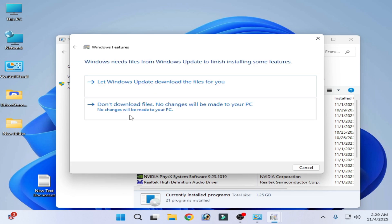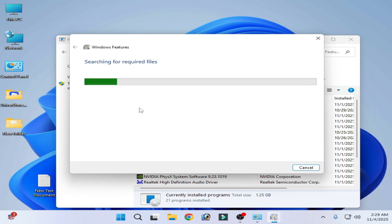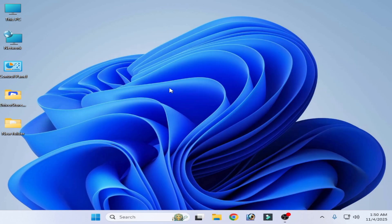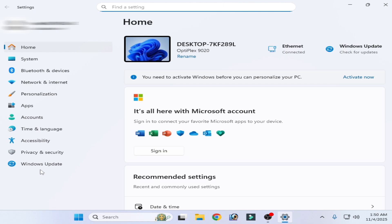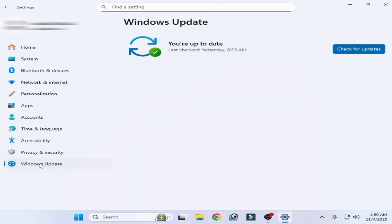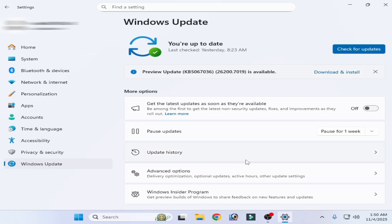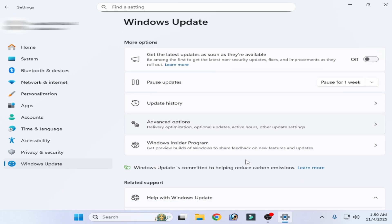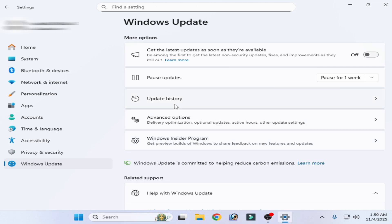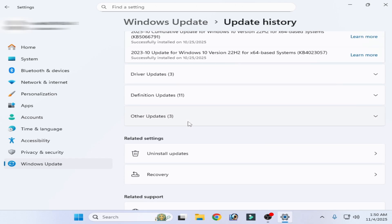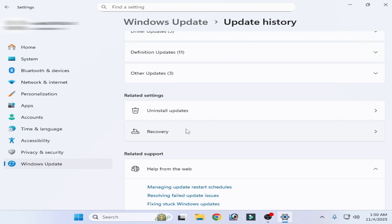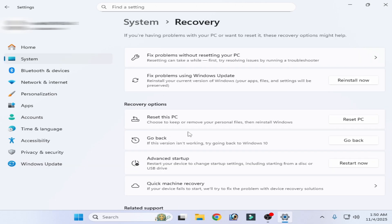Try again. If you're still facing the issue, then go to search bar on your Windows, type Settings, go to System Settings, go to Windows Update, scroll down, go to Update History, scroll down, go to Recovery and click here, fix problems using Windows Update, reinstall.